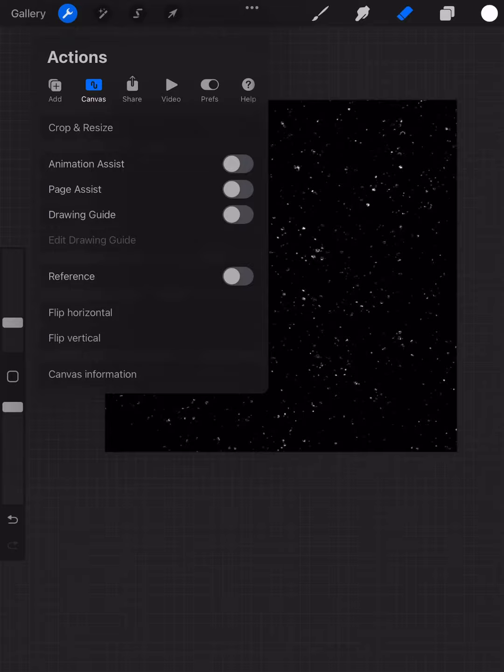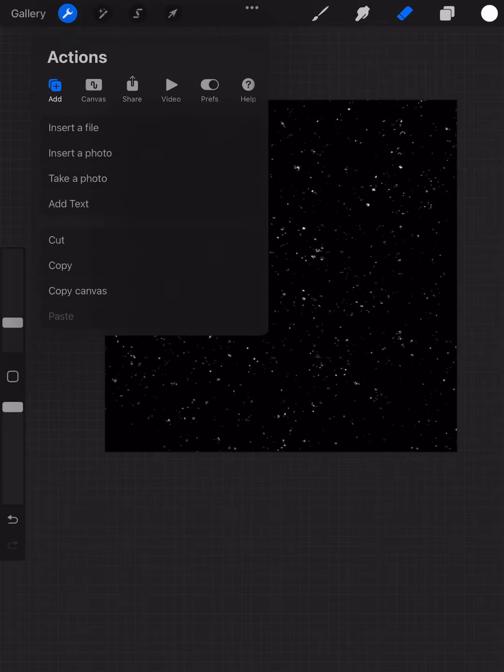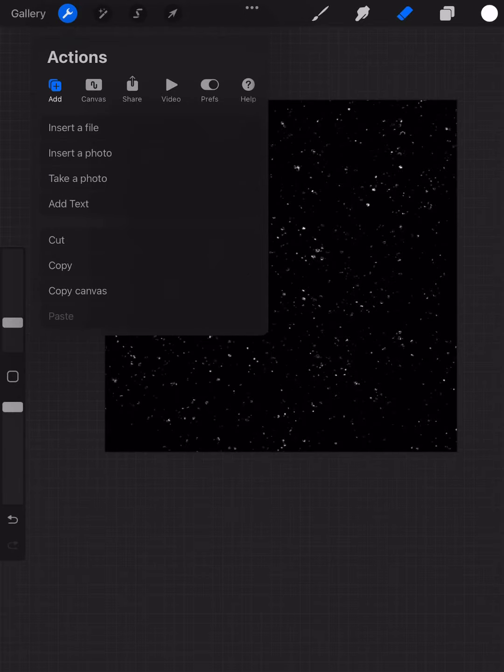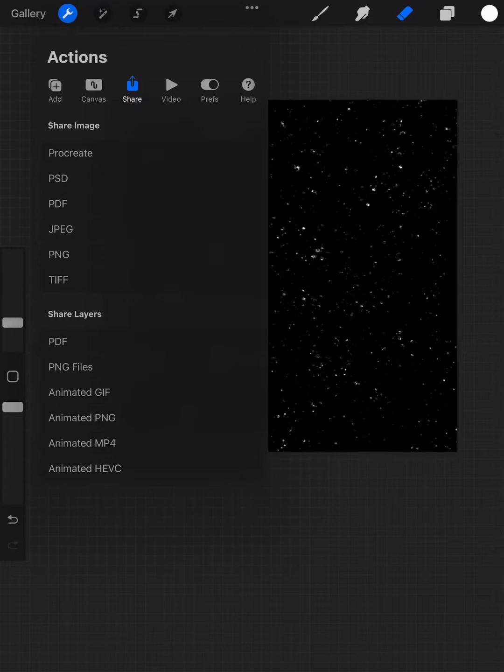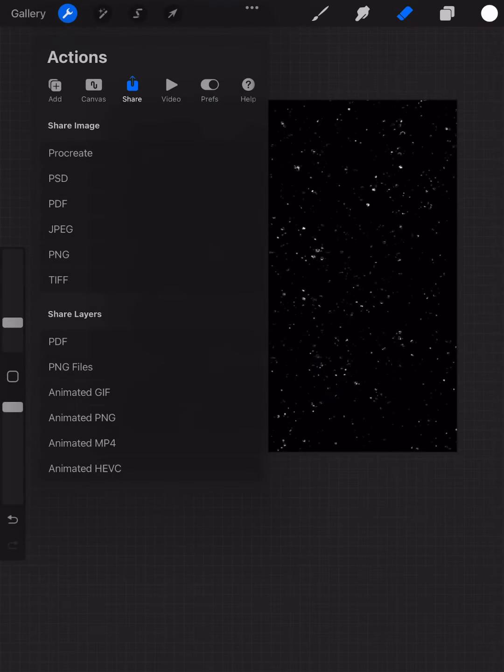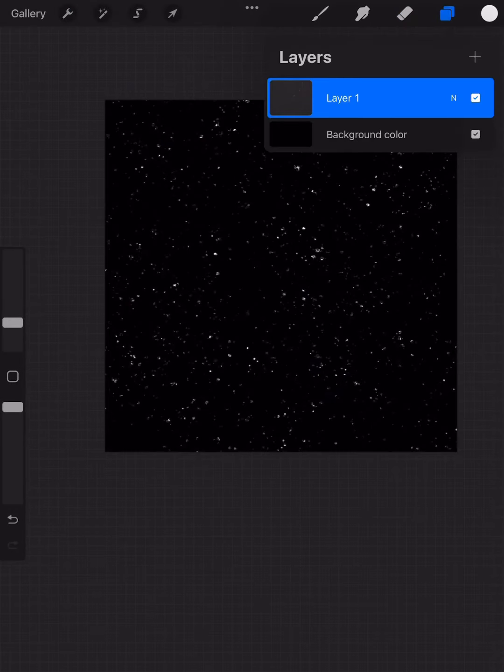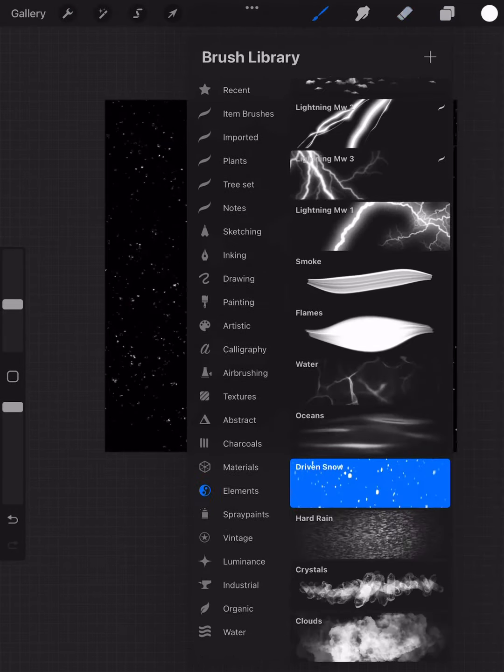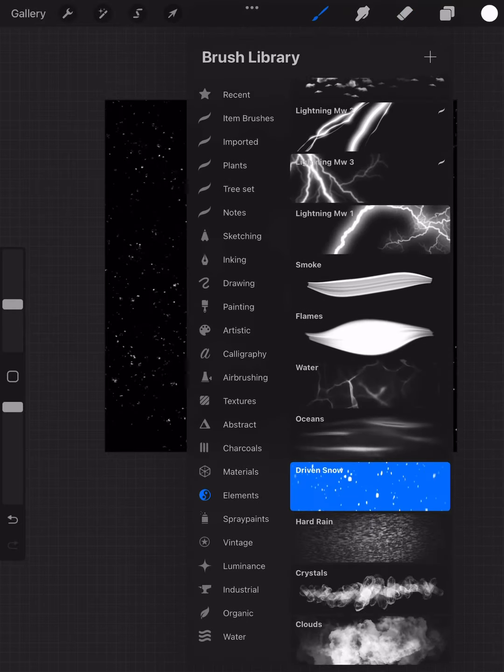Once I'm happy with how it looks, I did a little bit more erasing, I'm going to go ahead and save it as a photo. So I'm going to do share, I'm going to hit jpeg or png, it doesn't matter which, and then I'm going to upload that.